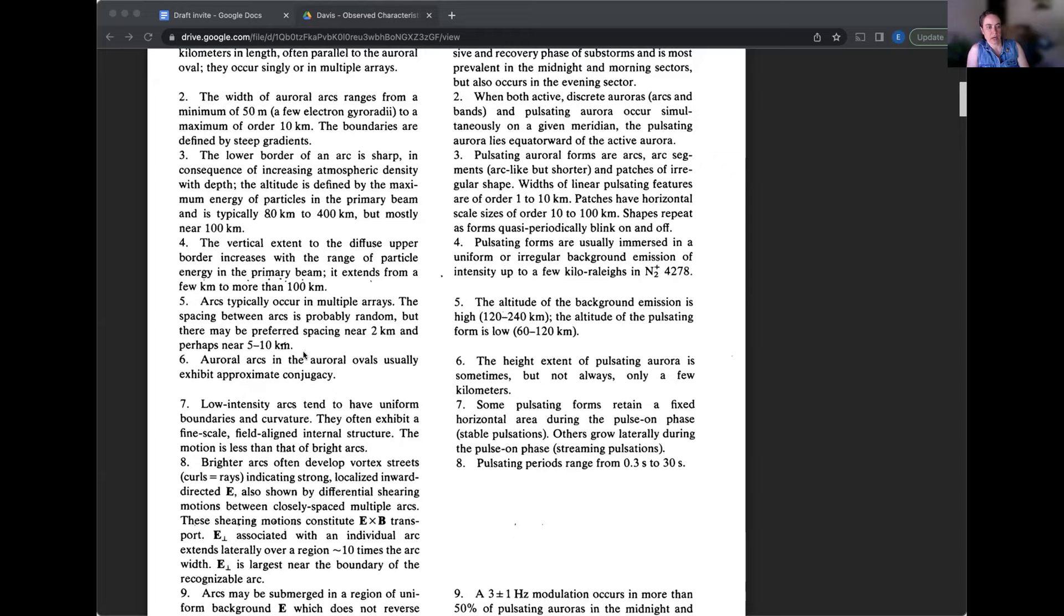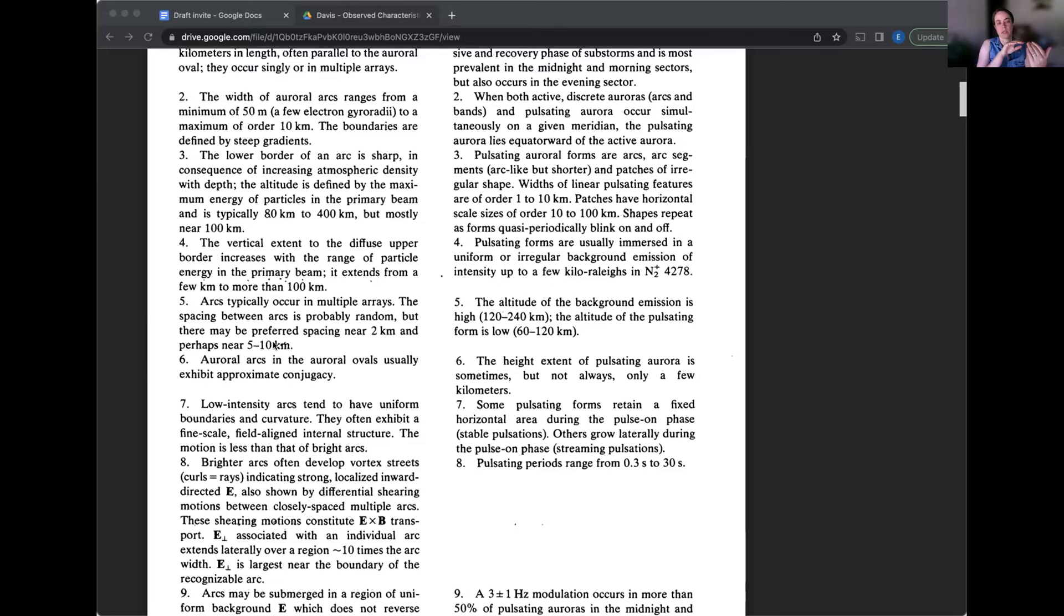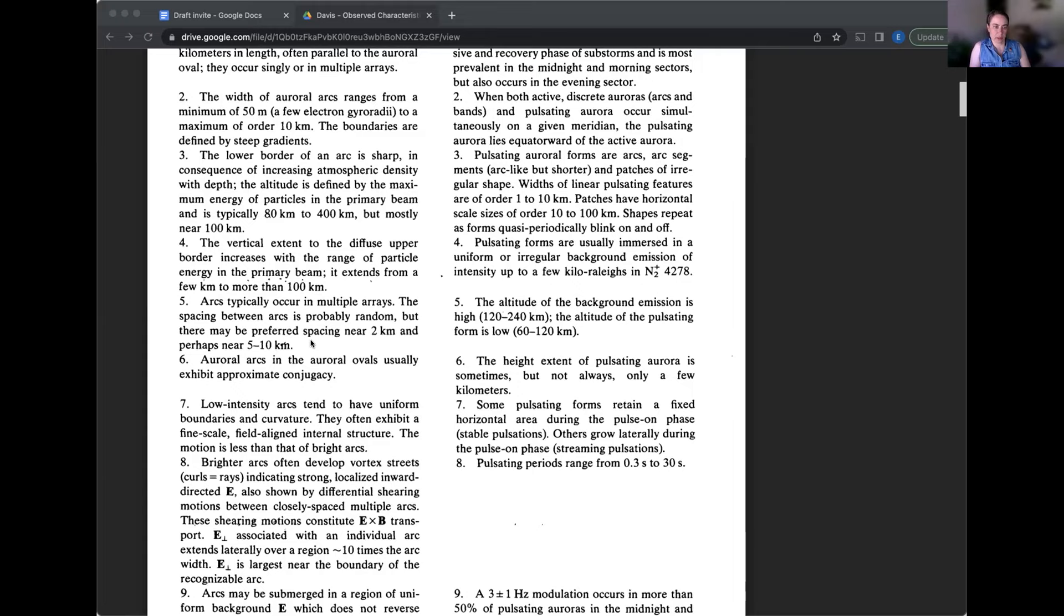This makes me think about how people have photographs of auroral arcs and you can calculate the distance between them when you calculate the height of the different arcs. So this might be a parameter that it's not a parameter that we typically extract from the ground-based images that we have, but it certainly could be, and it could indicate something about the driving processes.